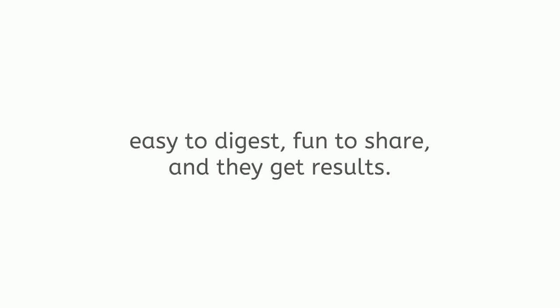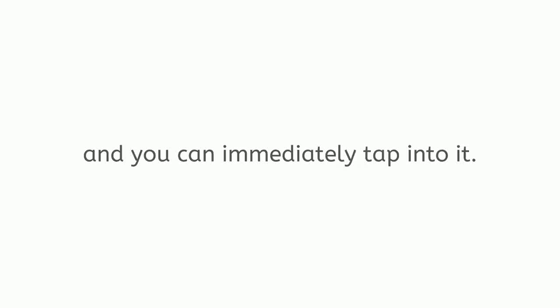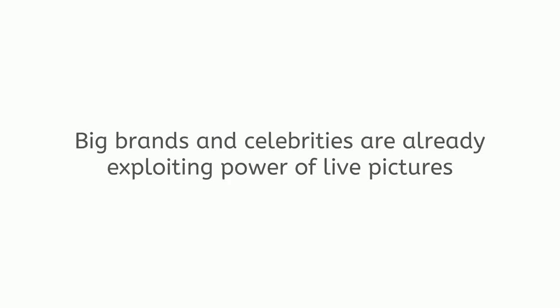Live pictures are almost impossible to ignore, easy to digest, fun to share, and they get results. This is why social media are exploding with live pictures that go viral. It is a massive opportunity which is growing at a staggering rate, and you can immediately tap into it.